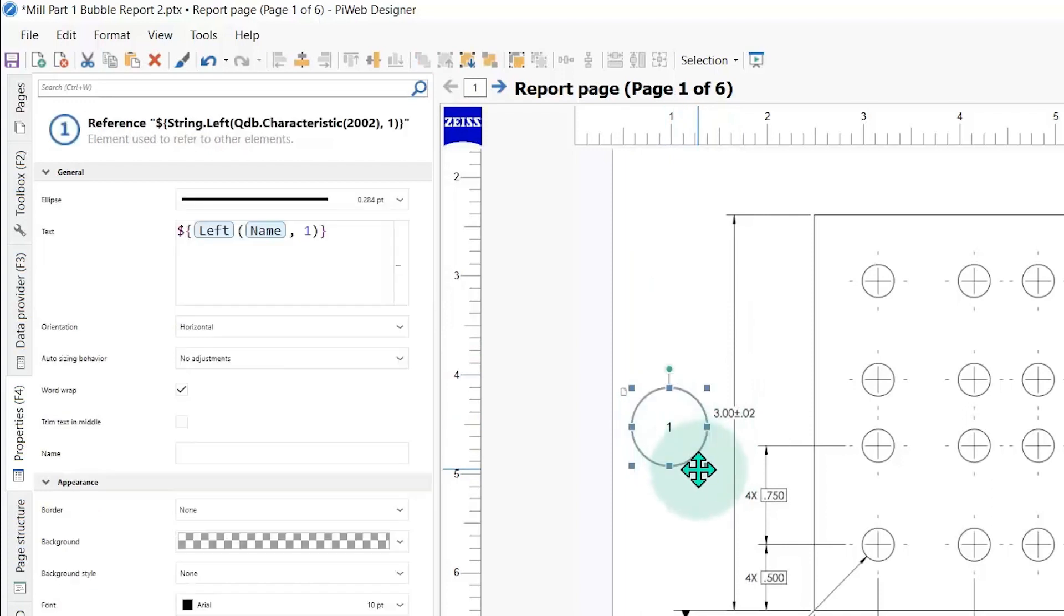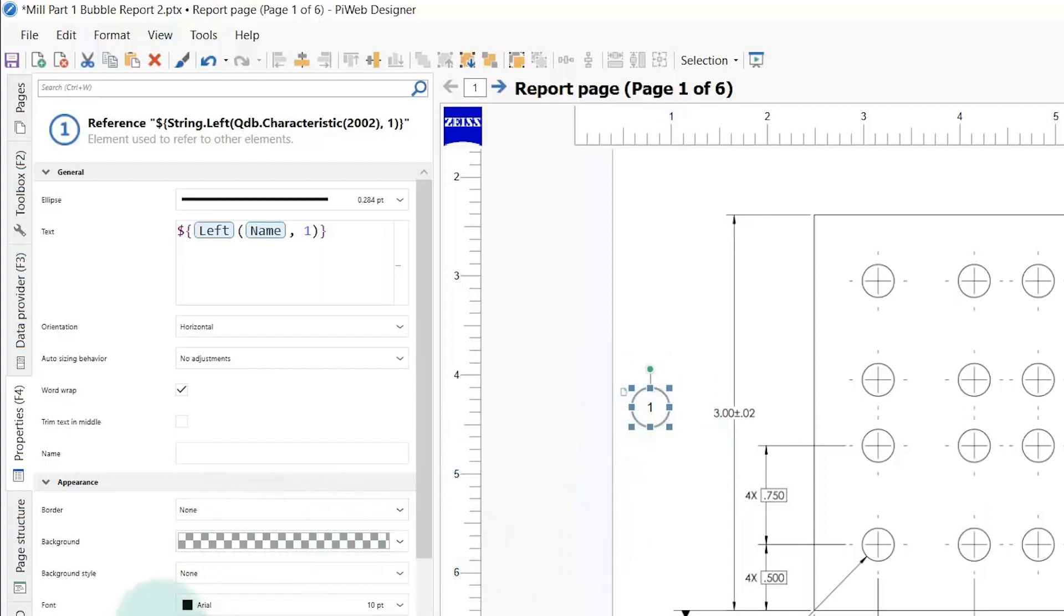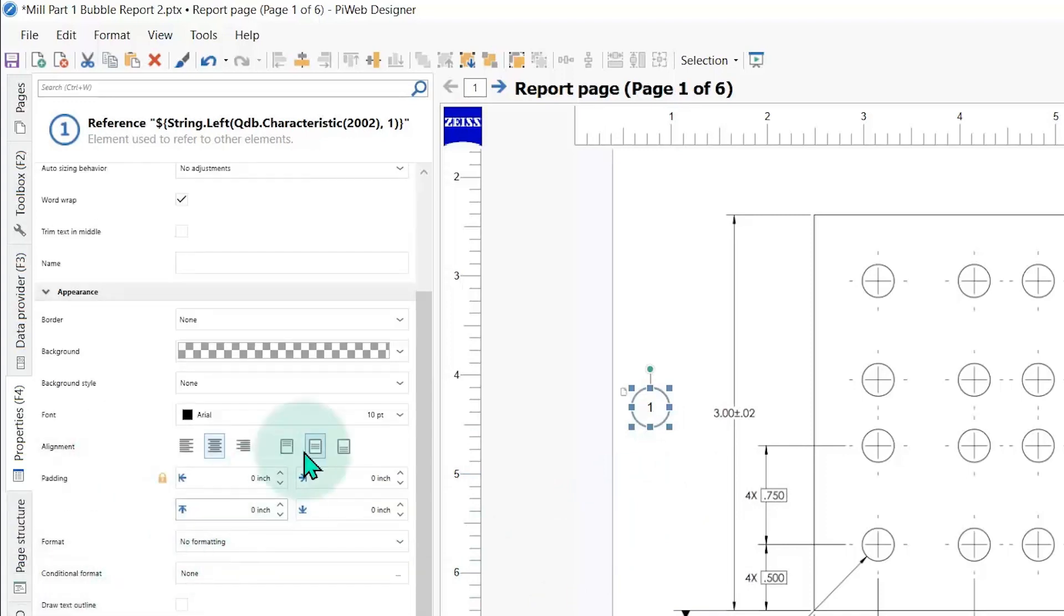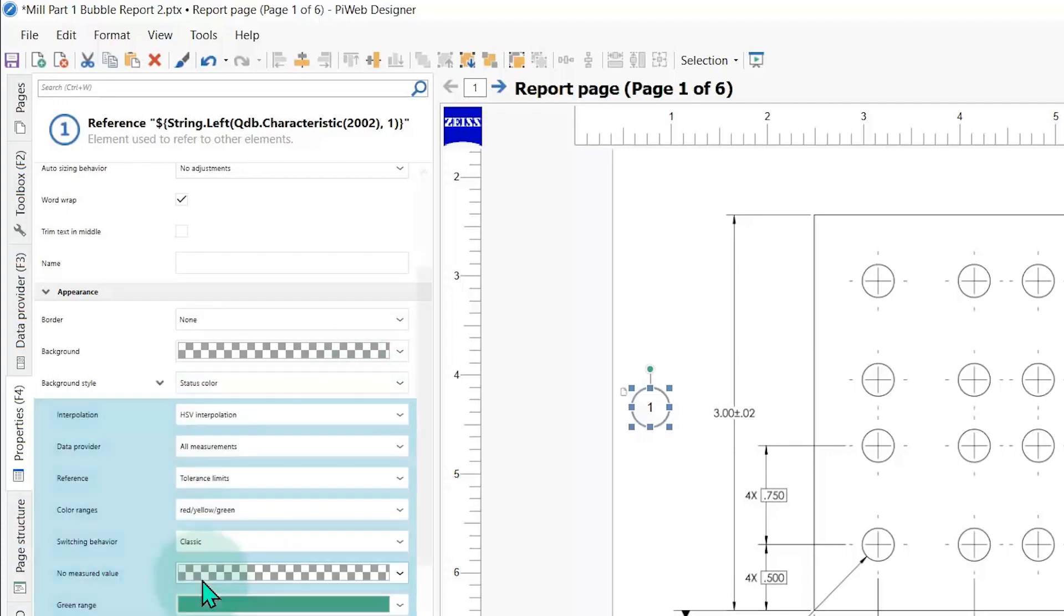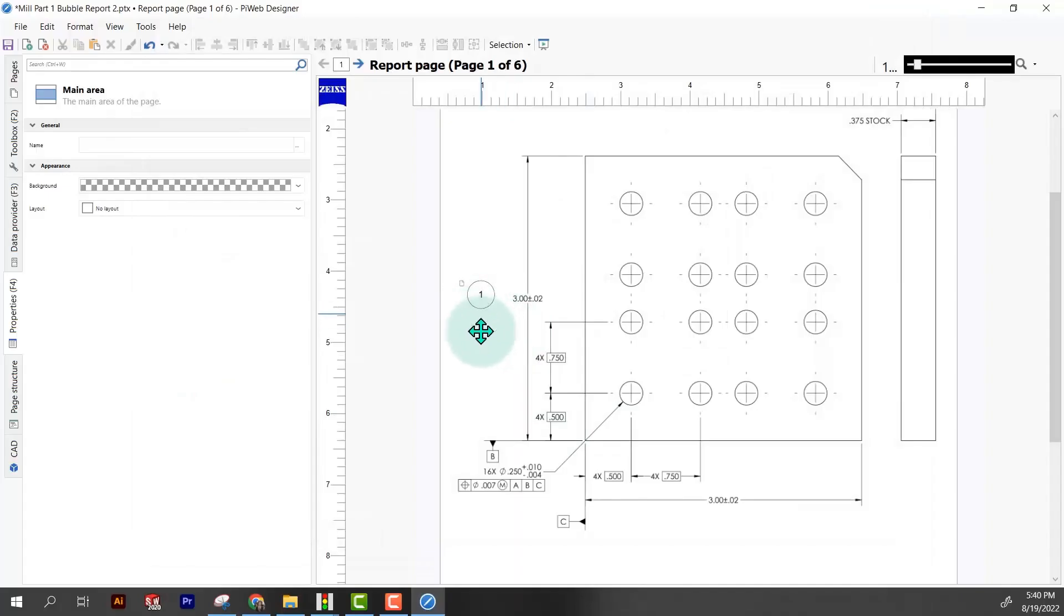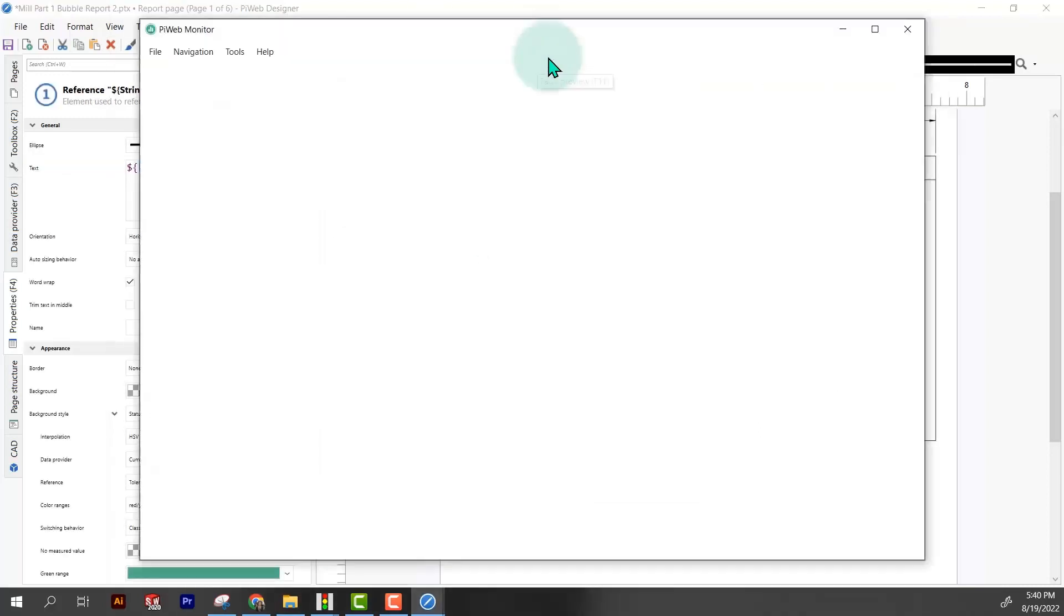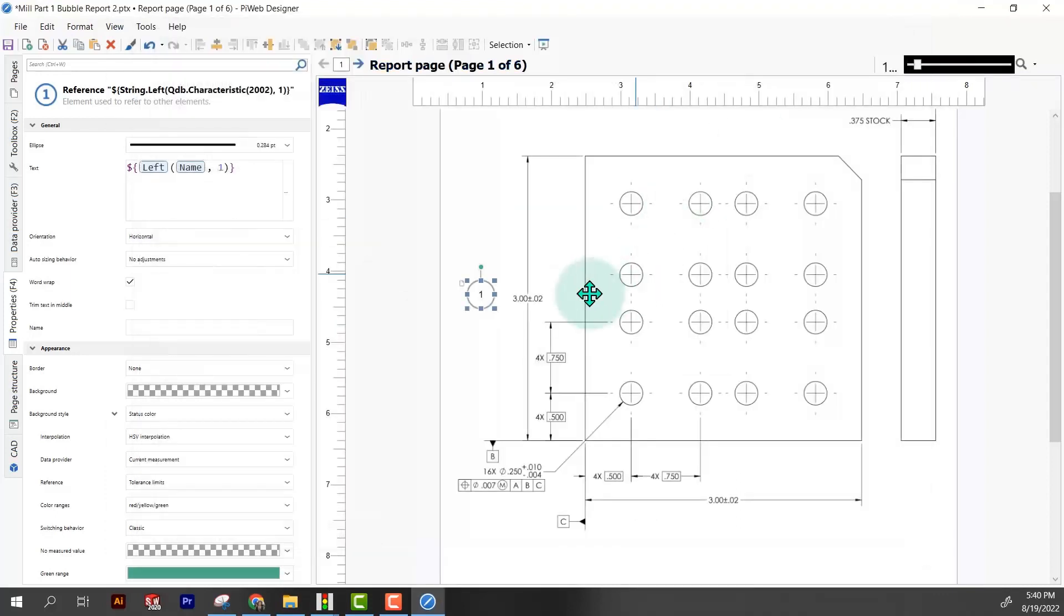Now we're going to jazz this up a little bit and we're just going to copy it and change the data provider to bubble this whole thing up. To make it have a conditional formatting, I'm going to scroll down here to background style. We're going to choose status color. Now it looks like it didn't do anything. If we go up here to preview, it shows us what it's going to do. You can see how it's filled in now. So now it gets super easy.